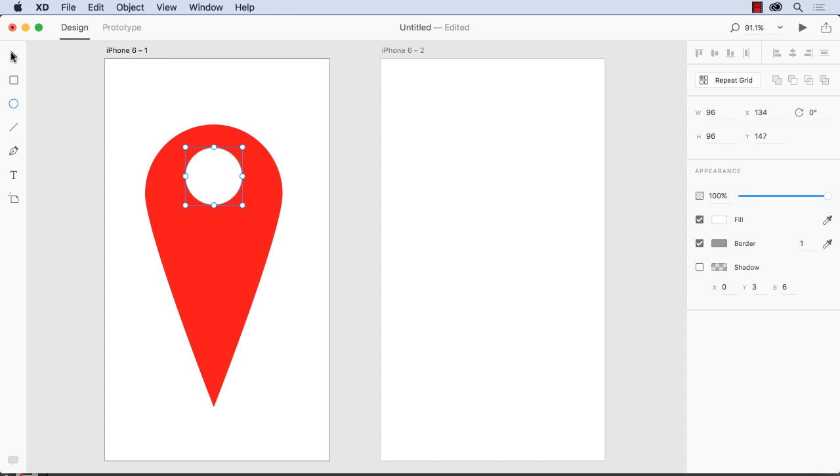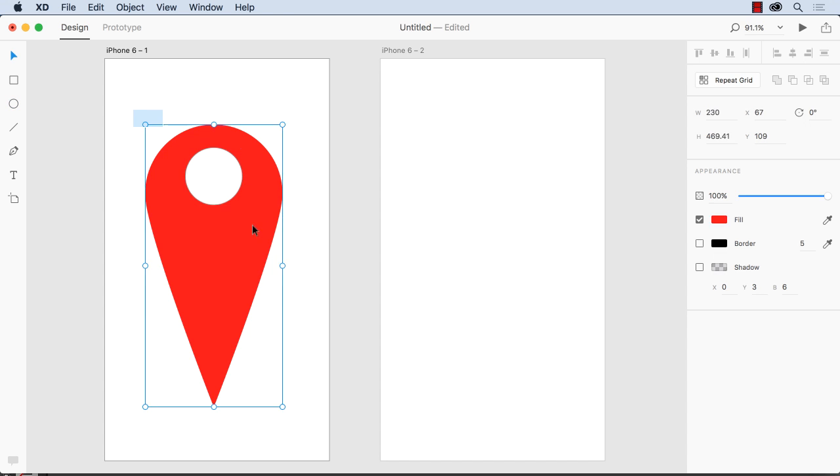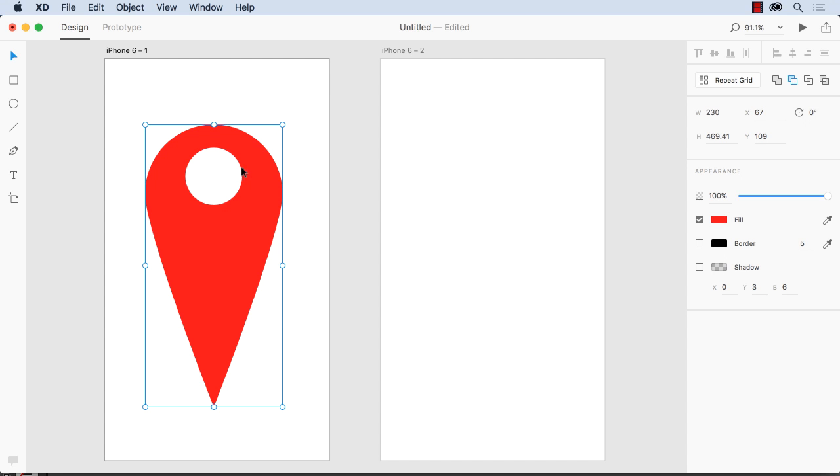And you can combine the shapes. They call them Boolean operations in XD. And that's right up here. So if I want to poke a hole in this marker here, I just do that.